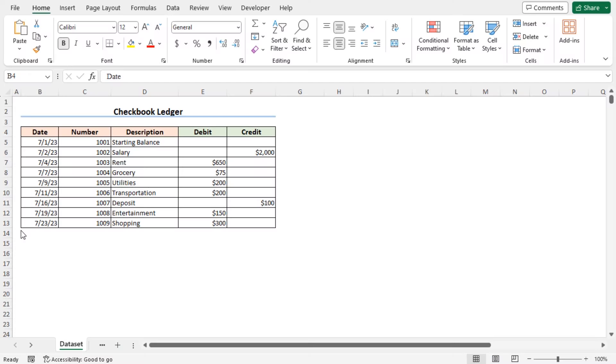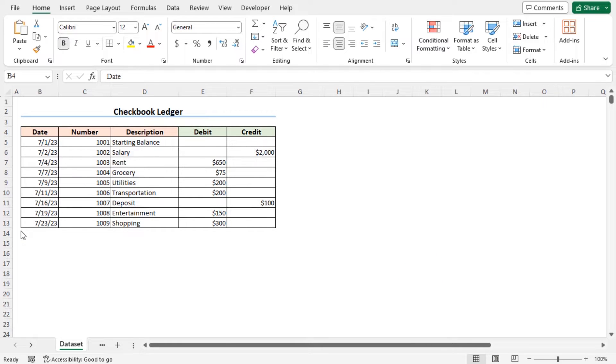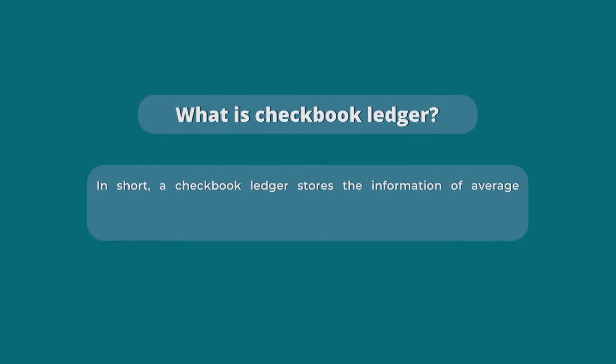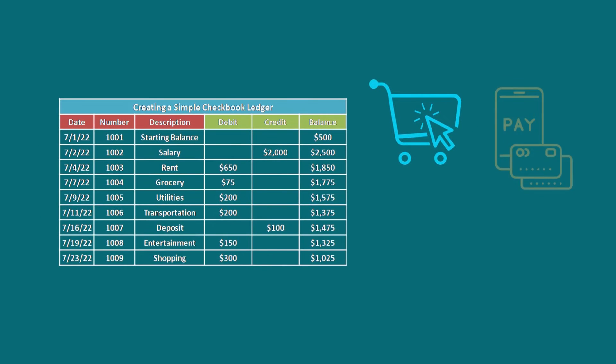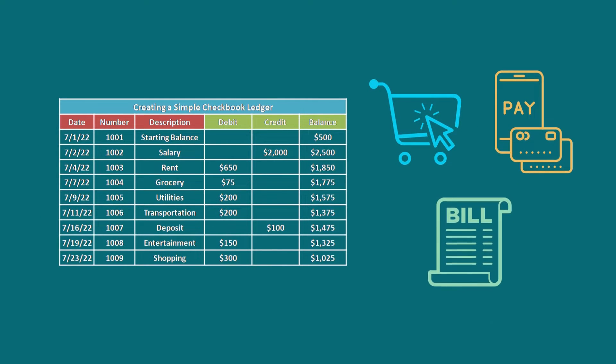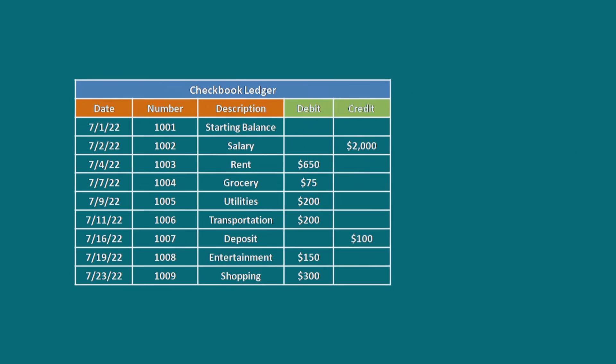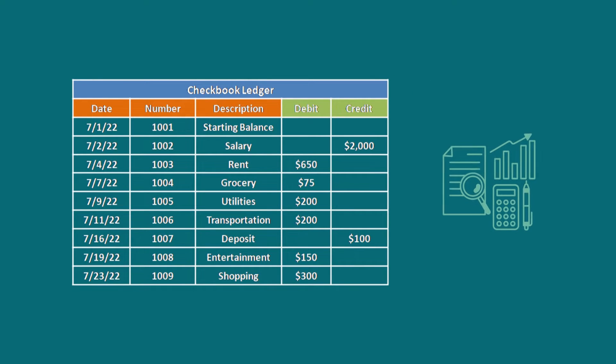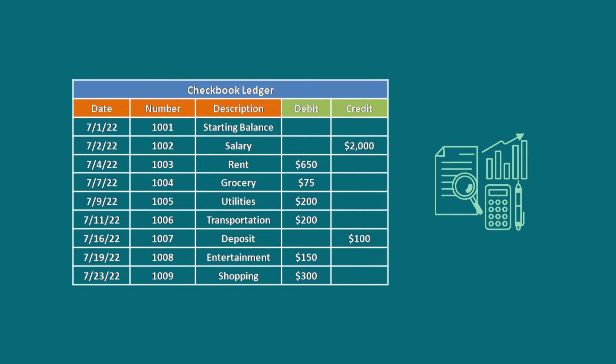For this video, I'll use Microsoft Excel 365. Let's quickly refresh our idea about the checkbook ledger. In short, a checkbook ledger stores the information of every transaction like purchase, payments, and bills for a given period of time. Generally speaking, it is a common practice in accounting to record transactions in a ledger.